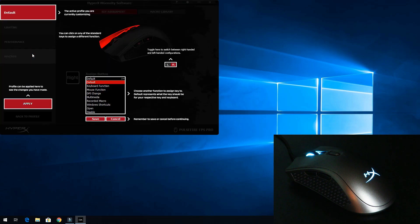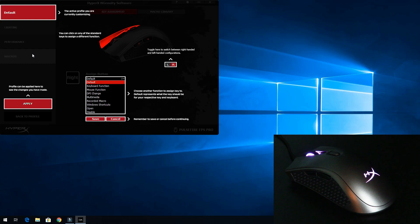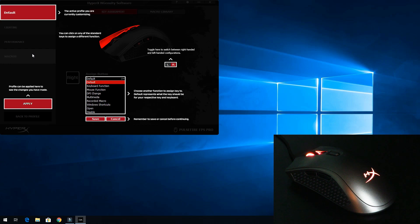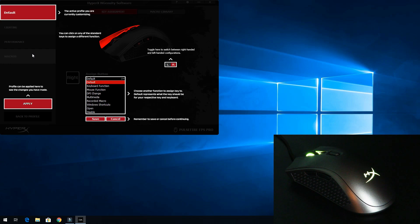Now we'll go to macro. Something that really confuses a lot of people is how to create a macro. This goes over step by step. At the very top it shows the active profile you're currently customizing in red. Right below that we can click on any of the standard keys to assign a different function. Then right below that, toggle here to switch between right-handed and left-handed configuration - this part actually confused me while I was using it.